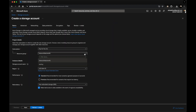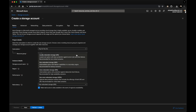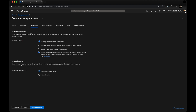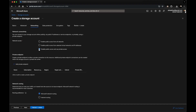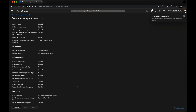I'll create a storage account in the same resource group 'test3RG'. Performance is standard, replication set to locally redundant. In the networking section, I want to disable all public access and use private access only — which is the private link or private endpoint. It's asking to add a private endpoint here, but I'll skip that for now and create the private endpoint separately after the storage account is created.